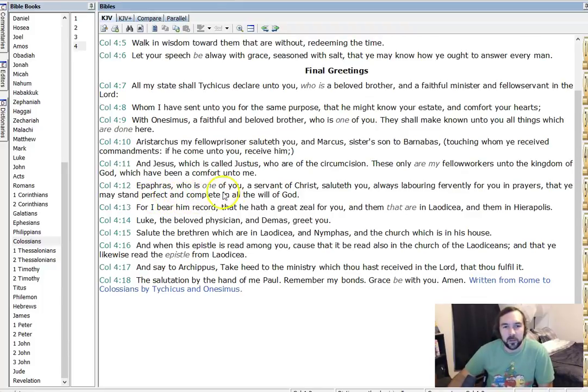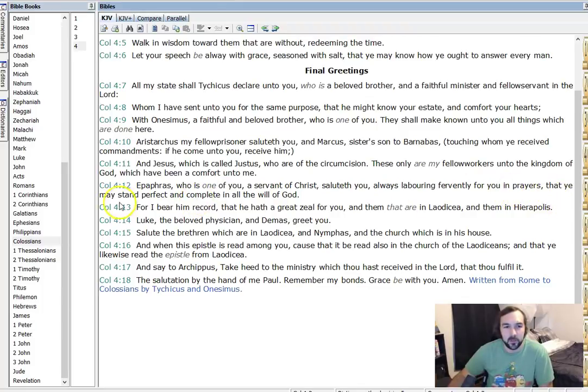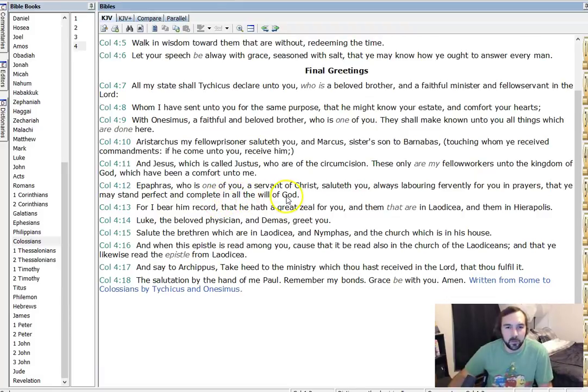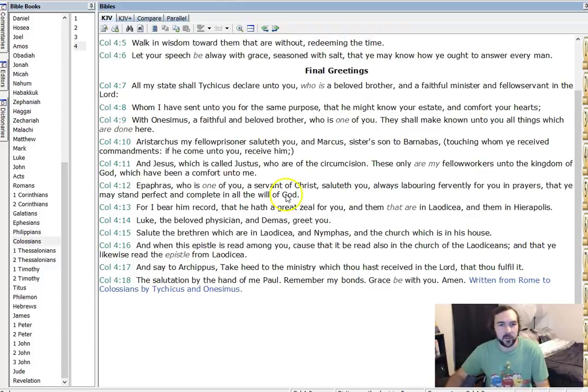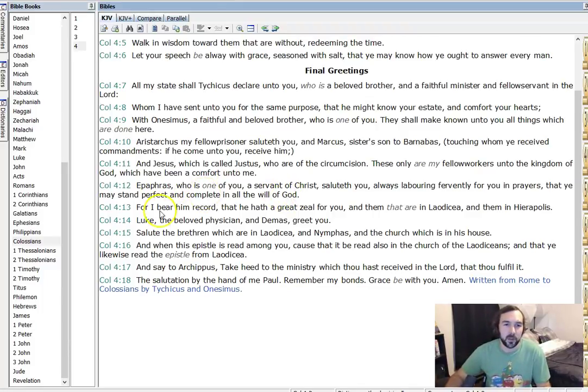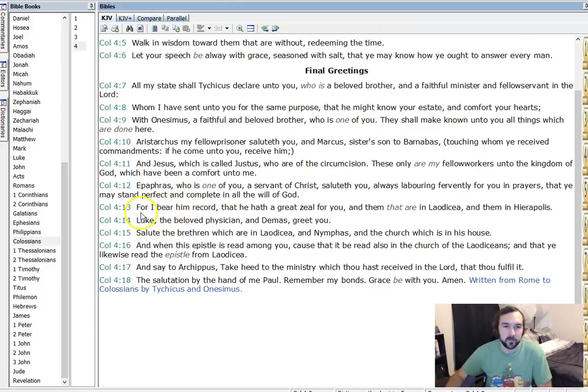Epaphras, who is one of you, a servant of Christ, saluteth you, always laboring fervently for you in prayers, that you may stand perfect and complete in all the will of God. And there we see perfect again and complete used together. Perfect and complete. So that could just be one idea there being expressed. Completeness in all the will of God.